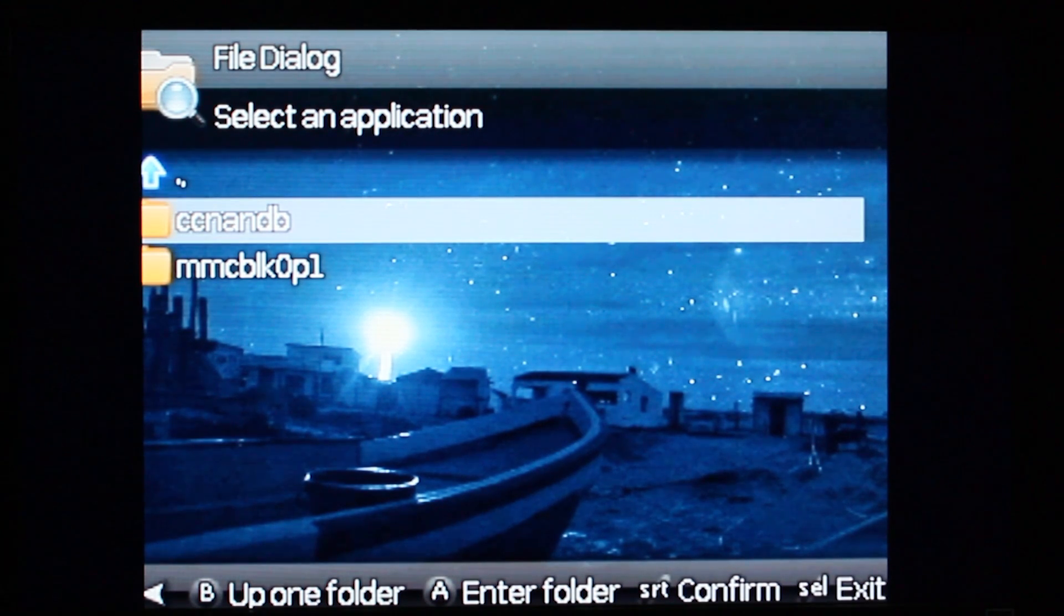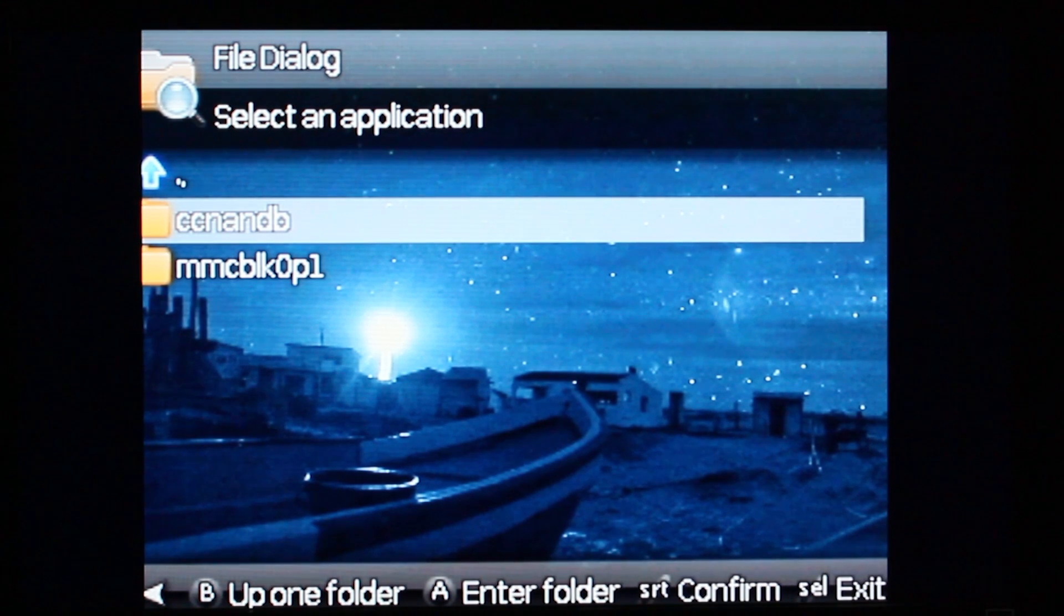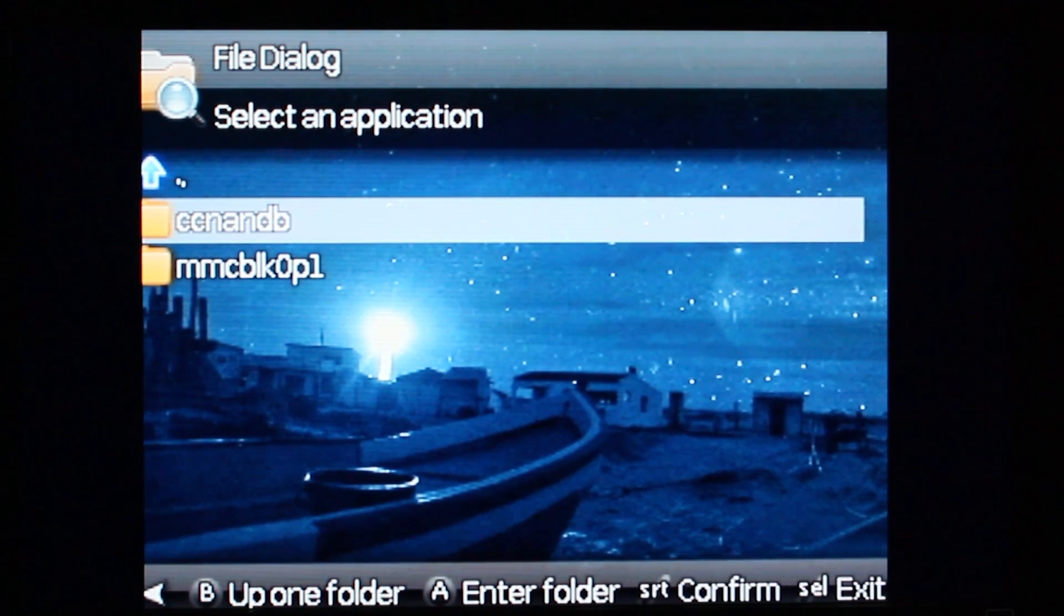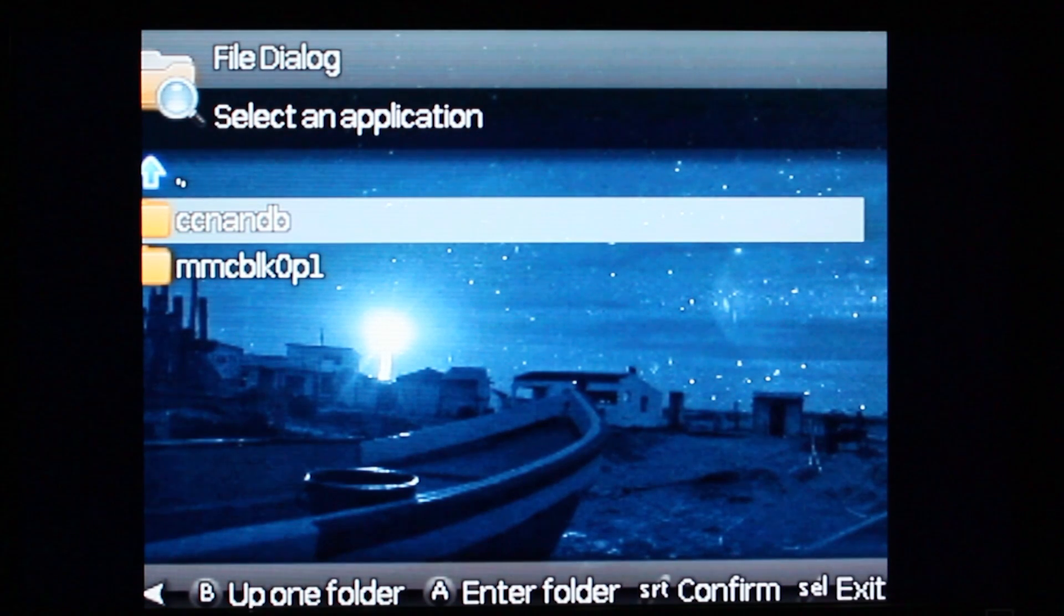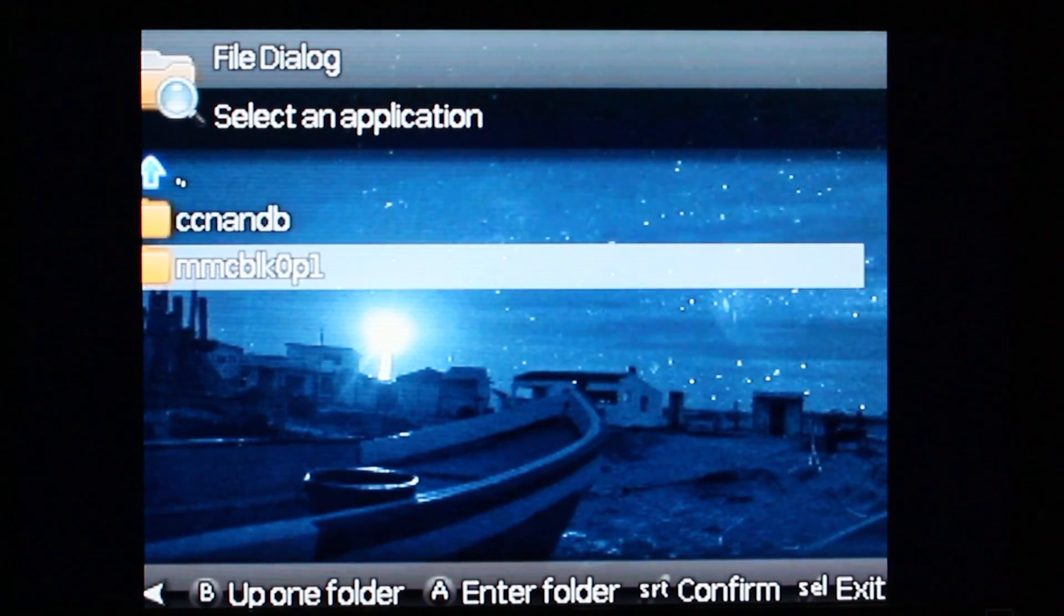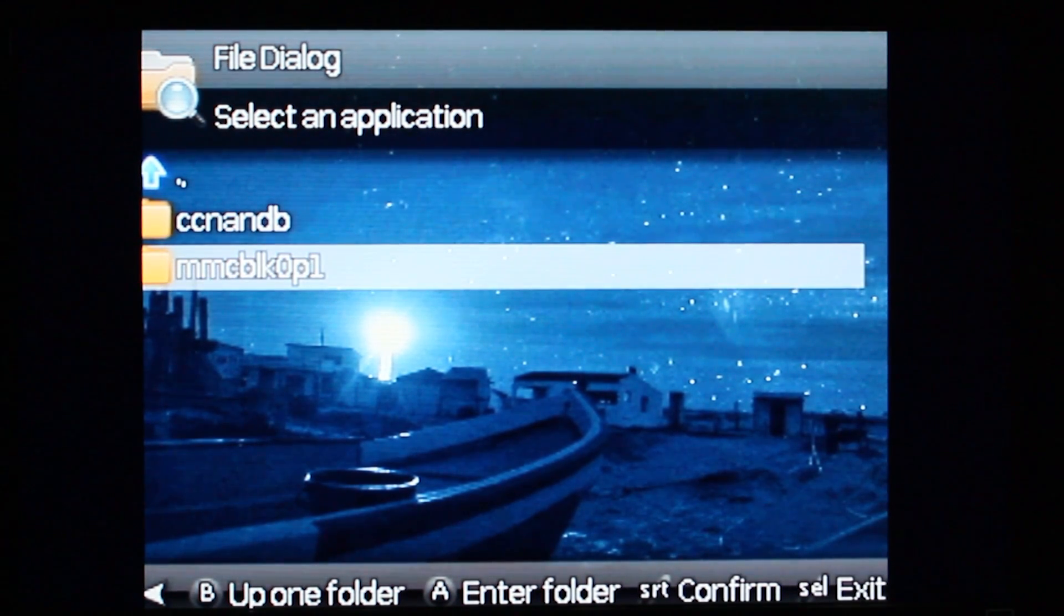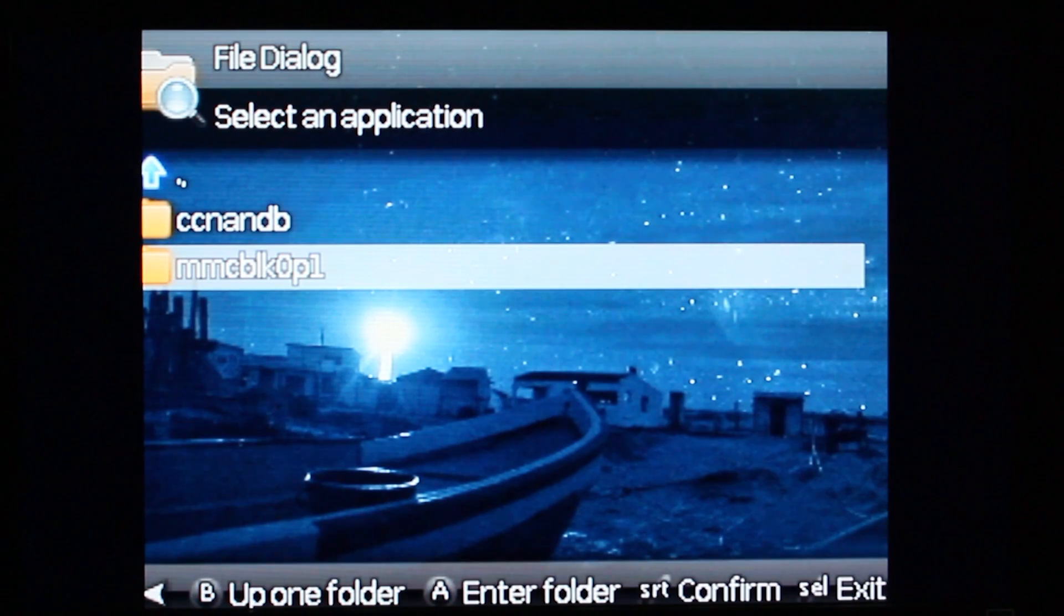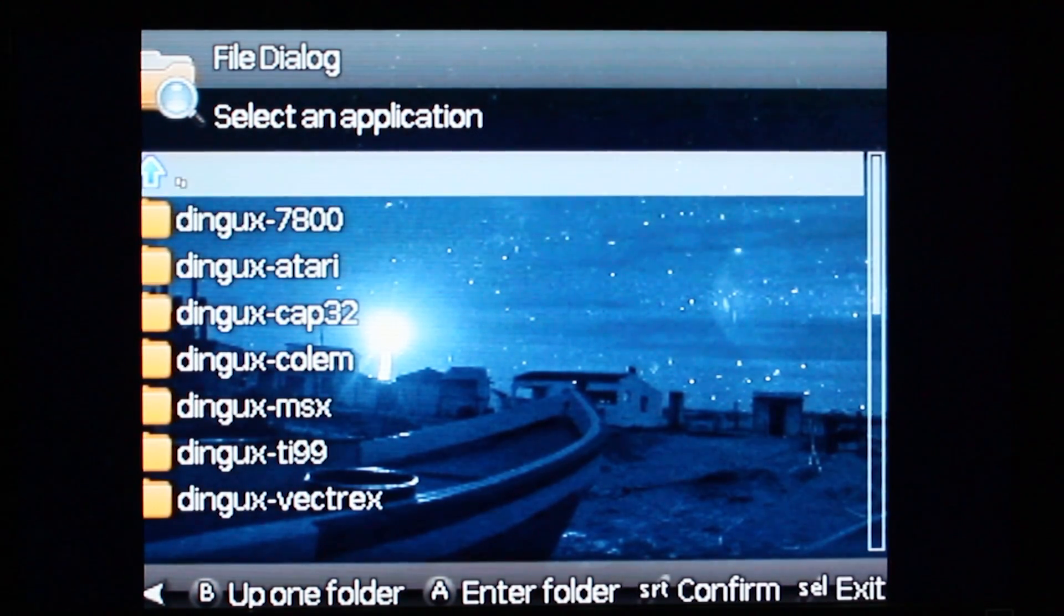The bad thing is that if save states on your emulator are set to save them to the actual root, I mean the ROMs directory, they won't work because you cannot write to the NAND. So I'm going to go ahead and just browse to my emulator that I want to add.